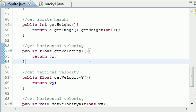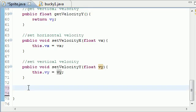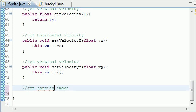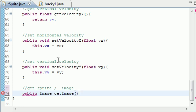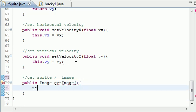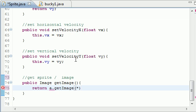The last thing we need is a method to get the sprite's image. I'll comment it as 'get sprite or image'. So 'public Image getImage()' — it returns an Image type — and we just 'return a.getImage()'. And just like that we are done with our sprite class.